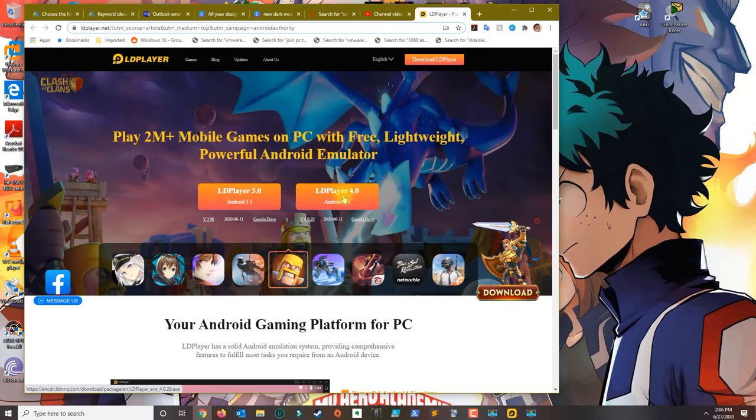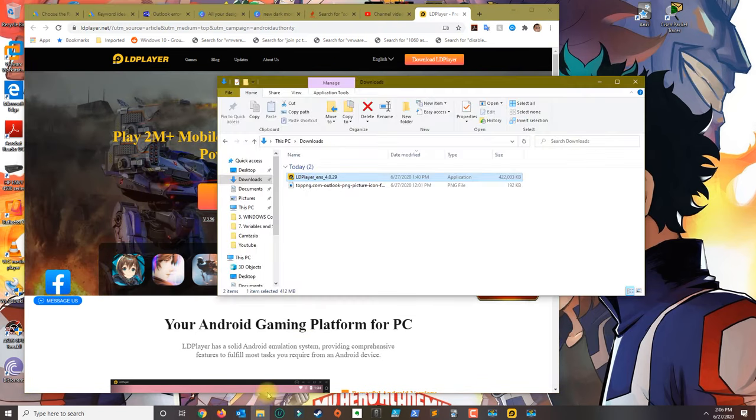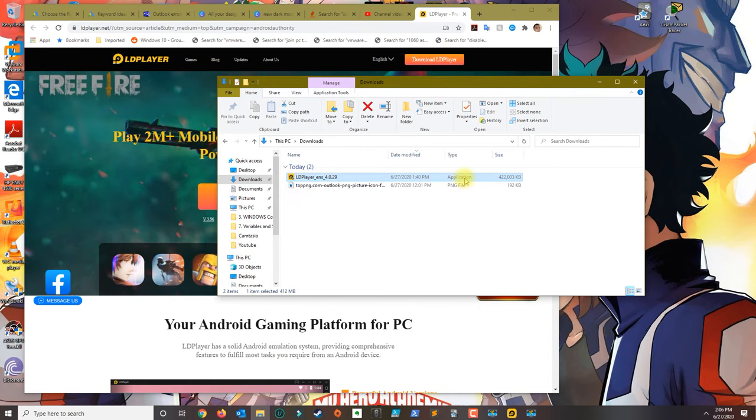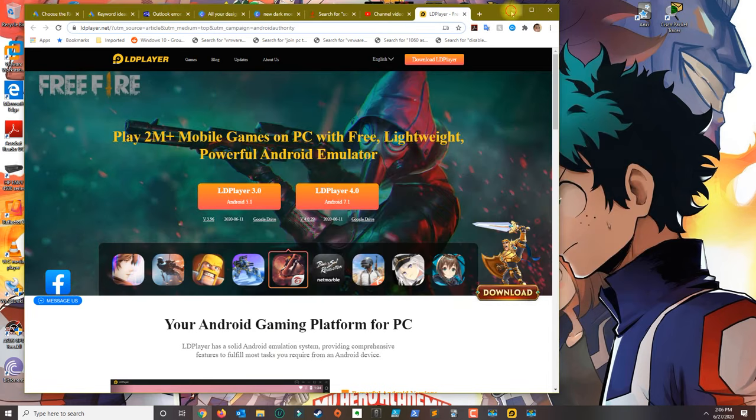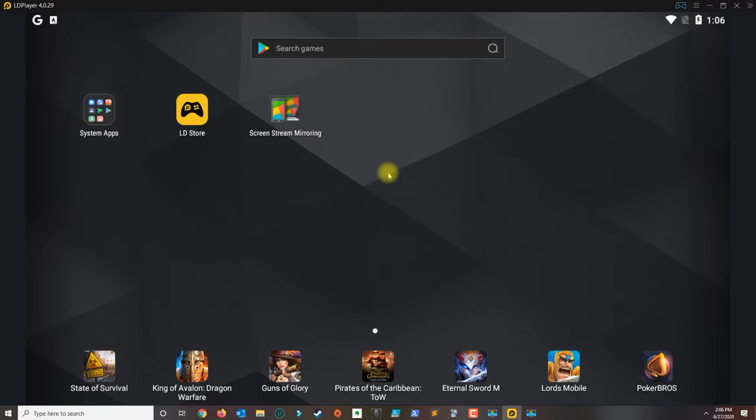Download LD Player 4.0 and you're going to get the executable file. Go ahead and run the application and install it. Once you install it you're going to be shown this icon here, so go ahead and open LD Player.